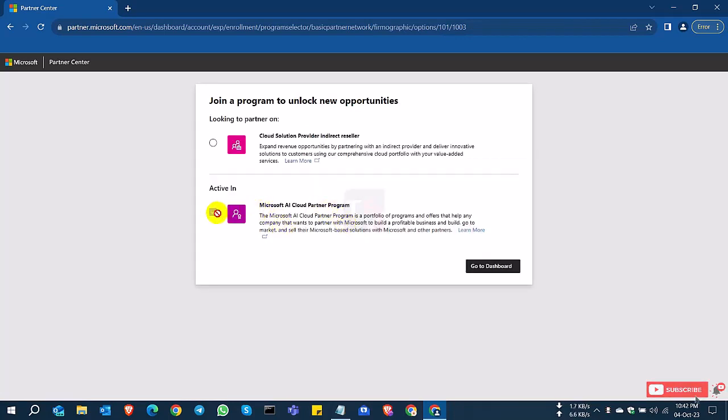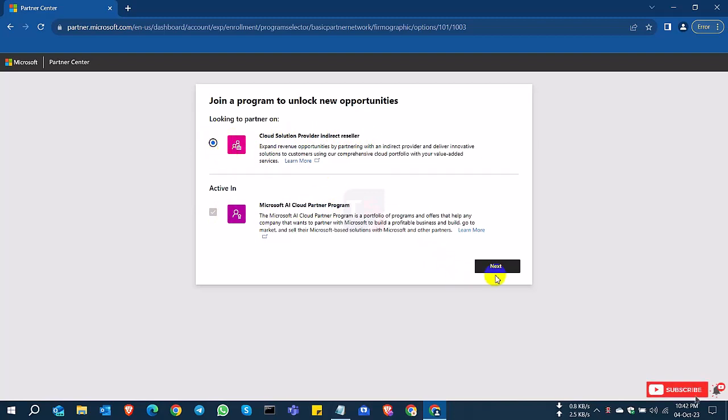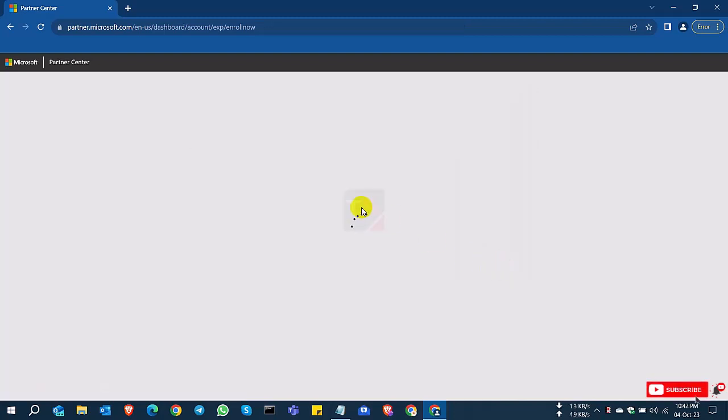So the second one is complete and the first one I need to apply for reseller. So select the first one. Previously I selected the second one for Microsoft partner program. Now I select the reseller and click next.